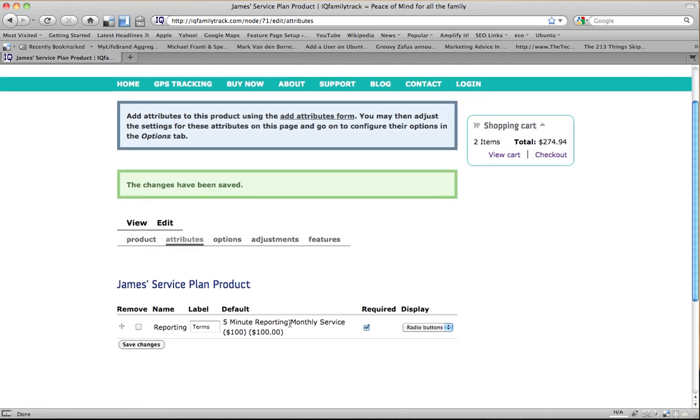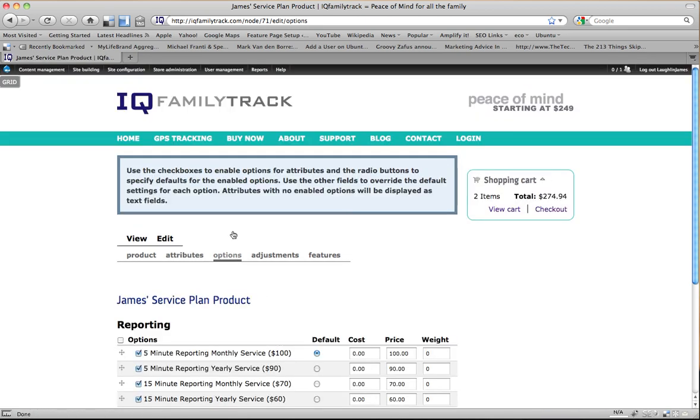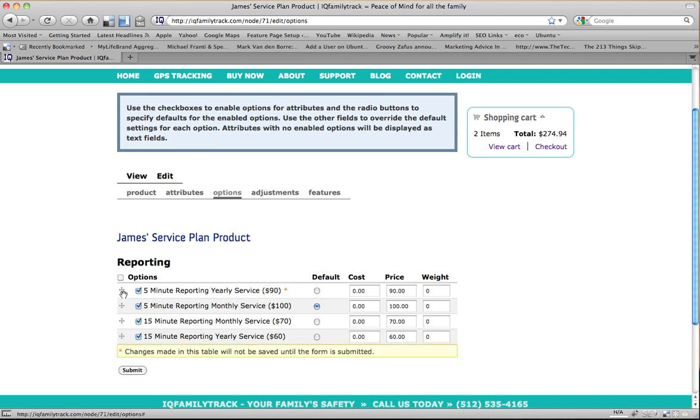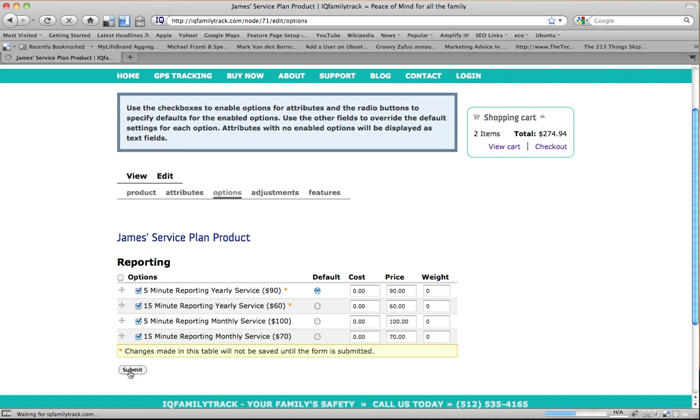And then once I'm done, I'm going to go to Options. Now, here, once again, this lets me rearrange these options and put them in the order that I want them to be. Here's my yearly service. Say I want to have the yearly together and have the monthly down at the bottom. I can do that. I can override the price. I can change my default. Override the price. And I think that's the way I want it. So I'm going to save it.